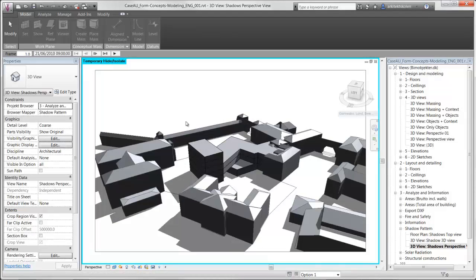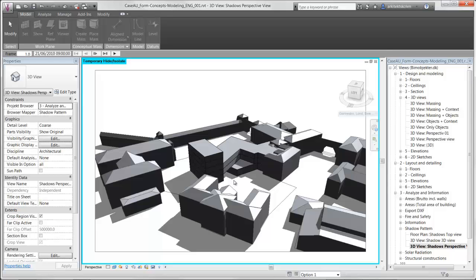Of course, this simulation also tells you how shadows will affect the context and not only the form concept you're working with.